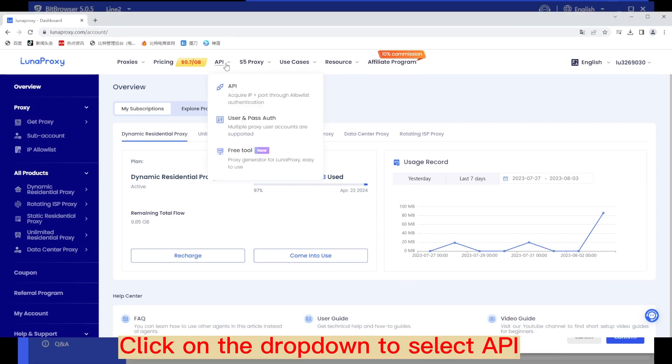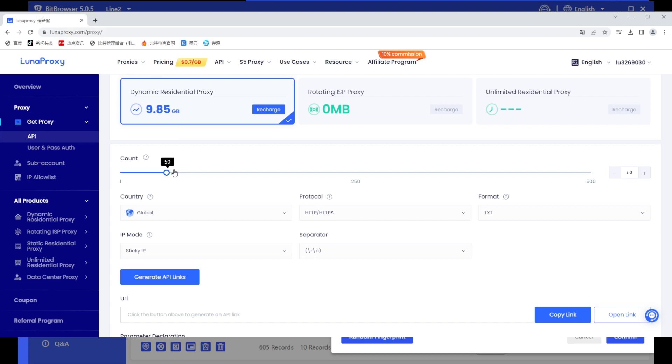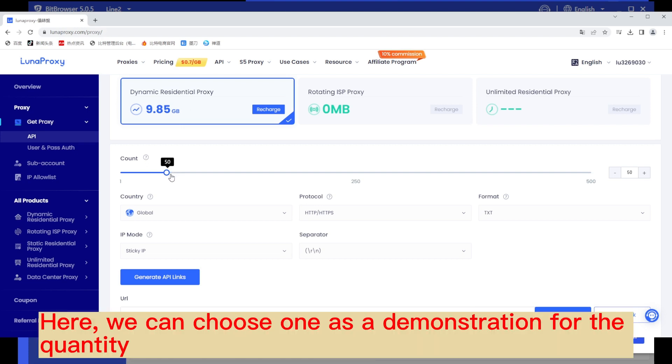Click on the drop-down to select API. Here, we can choose one as a demonstration for the quantity.